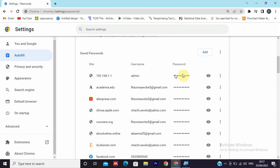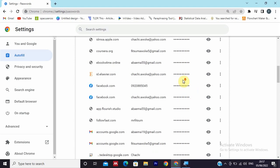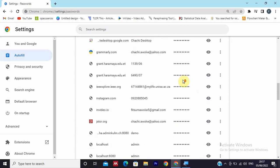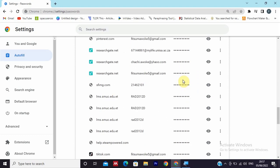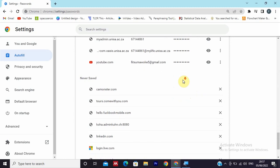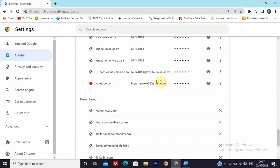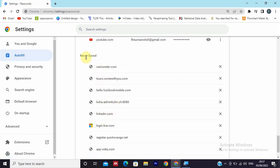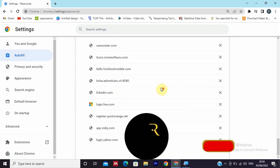This will work for all the passwords that are saved here. You can also find websites where you never saved your username and password.